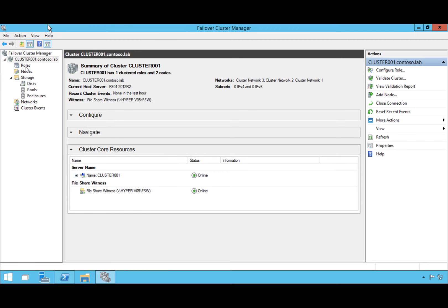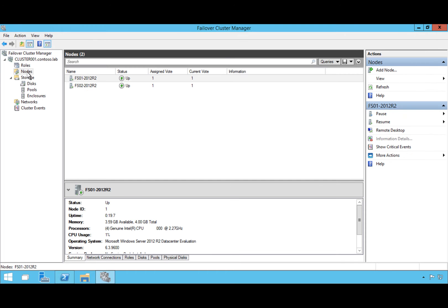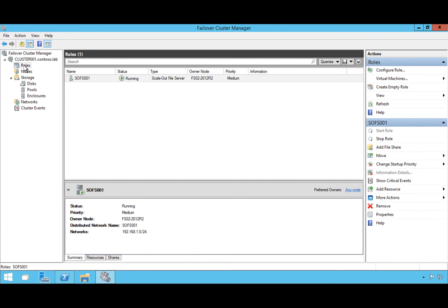We've got a couple of nodes — fs01-2012R2 and fs01-2012R2-2 — both running Server 2012 R2 Datacenter Edition. We've also got a Scale-Out File Server role running, a workload the business is actually using, but we want to keep innovating and be on the latest operating system.